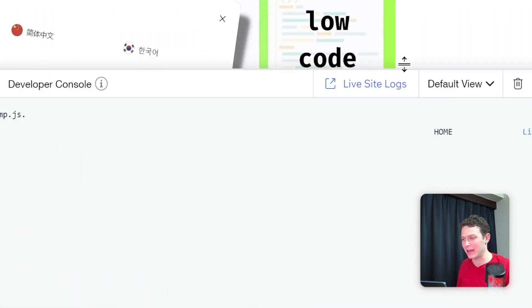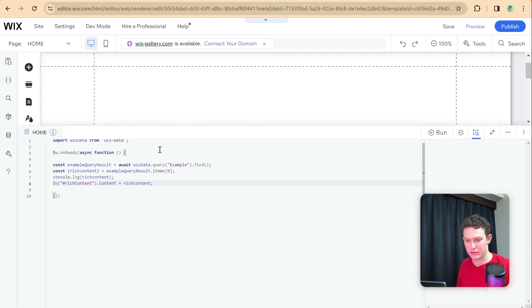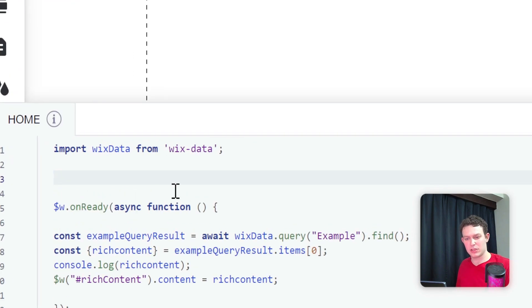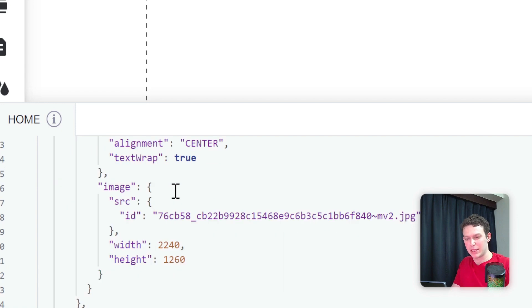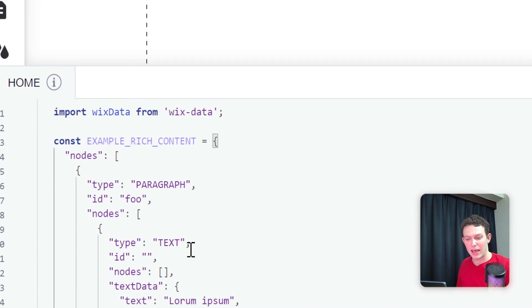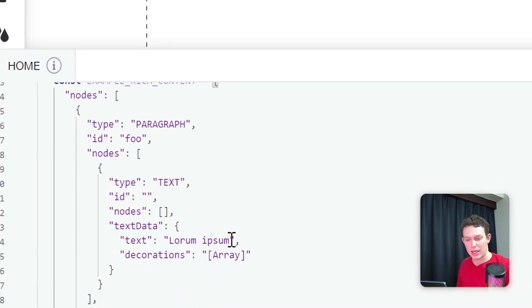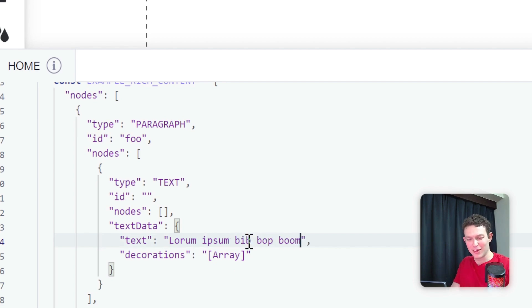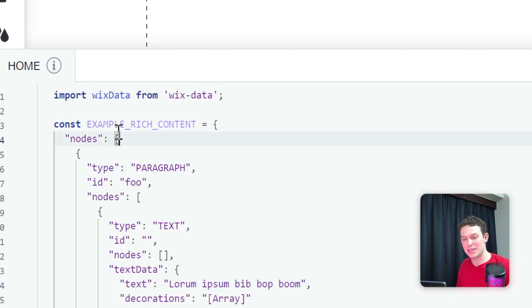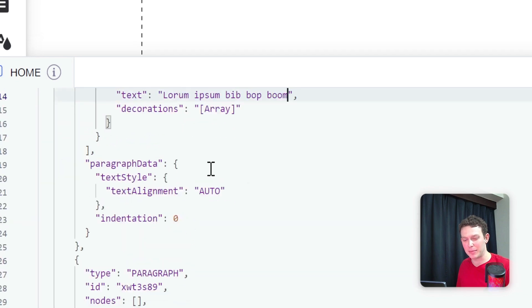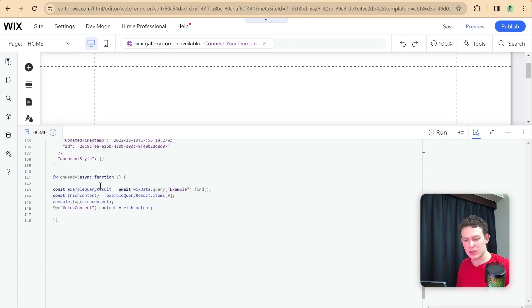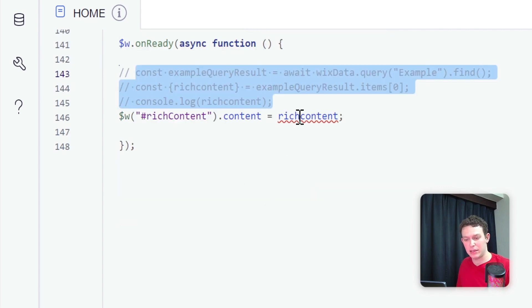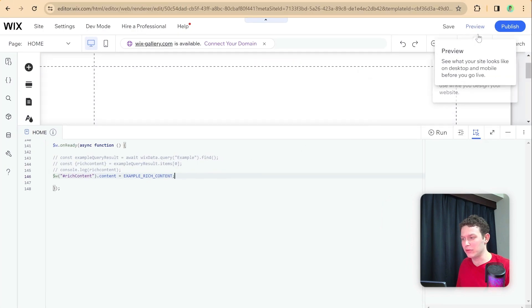I'm going to go back into our editor and create here a global variable, const exampleRichContent, and paste. This is technically all of the rich content. Let me change the text to bip bop boom. Instead of assigning the data from the collection, I'm going to assign this exampleRichContent to our element. Let me comment out the query result and use exampleRichContent instead. Let me go into preview mode.